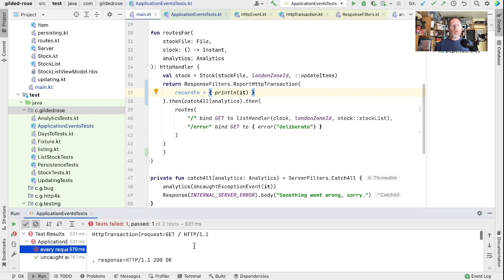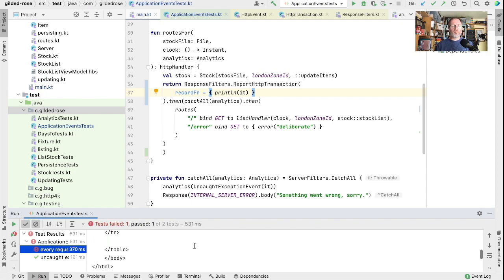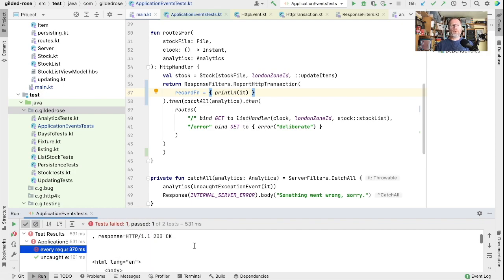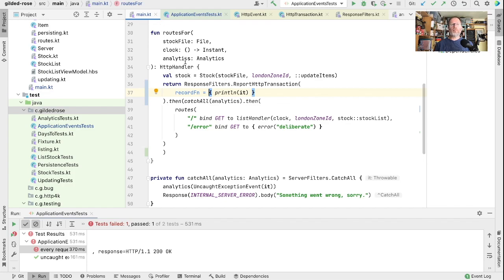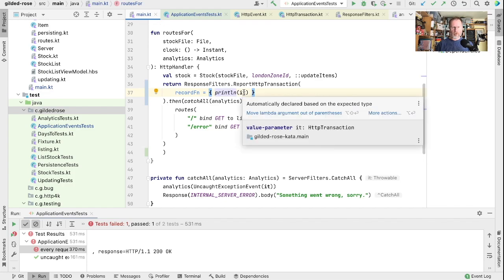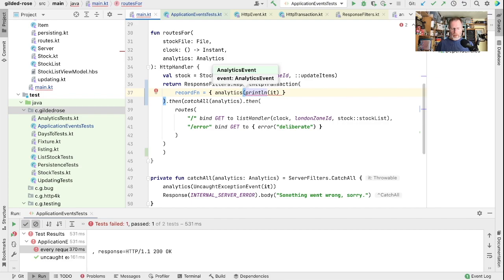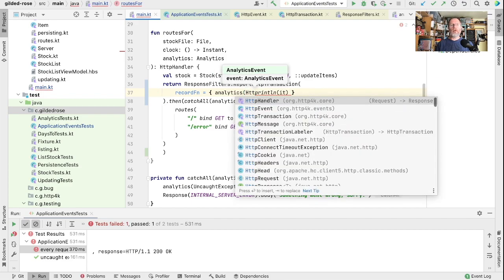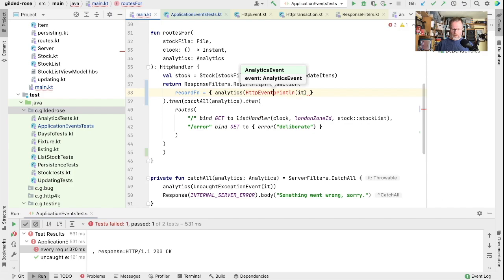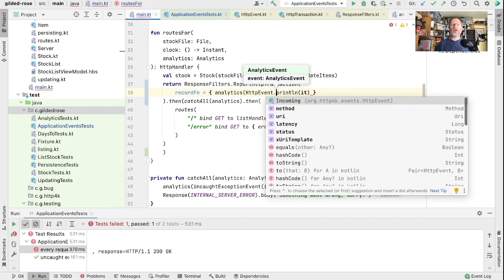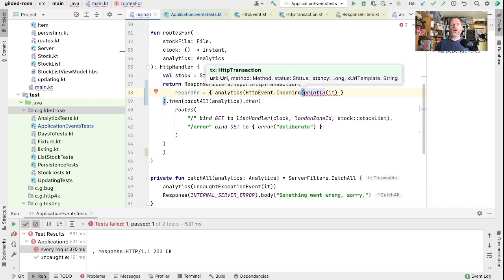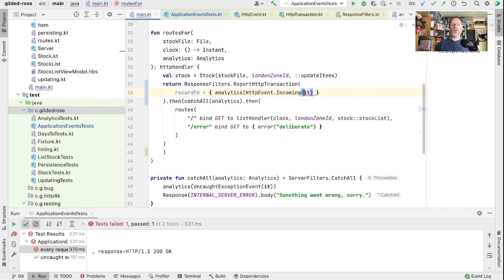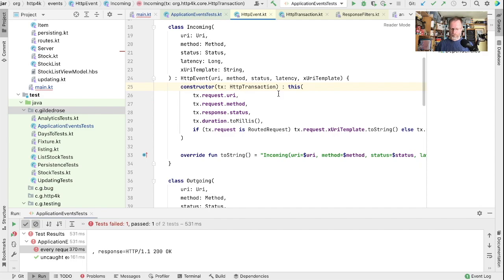Every request raises an event. Well that failed because we didn't raise an event but you can see we did print something here. It printed the whole of the transaction. Now instead of just printing we need to raise an analytics event. And that is going to take an HTTP event incoming. And it can build that on our HTTP transaction.